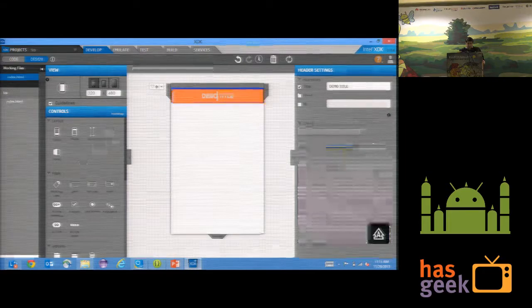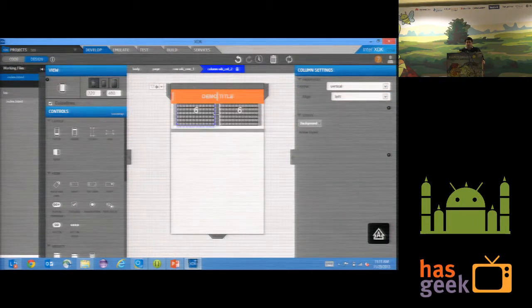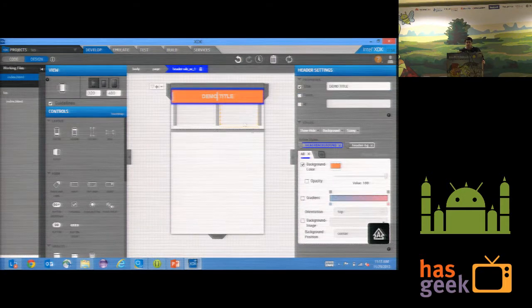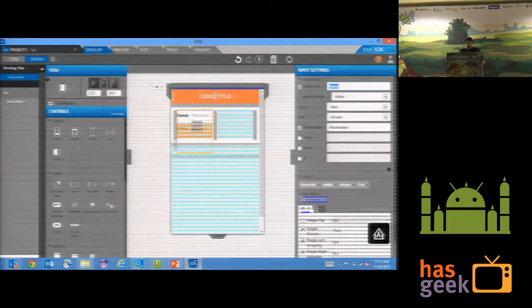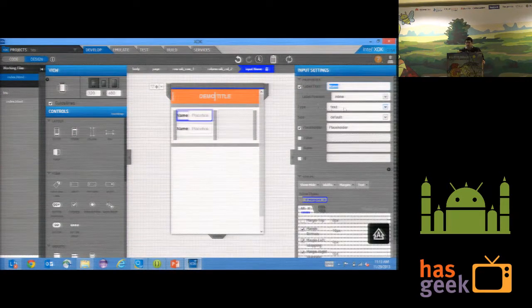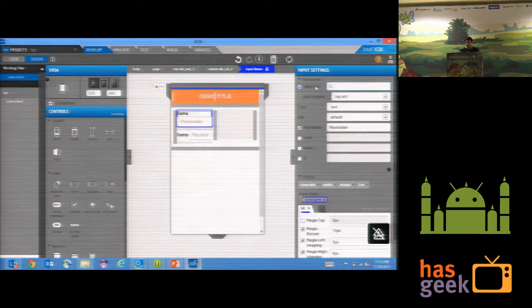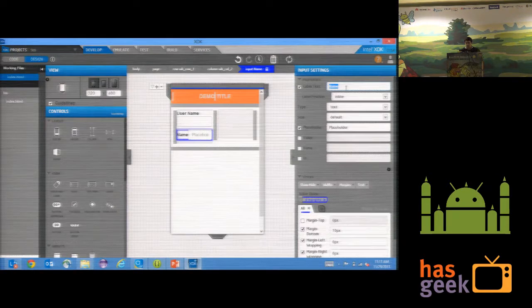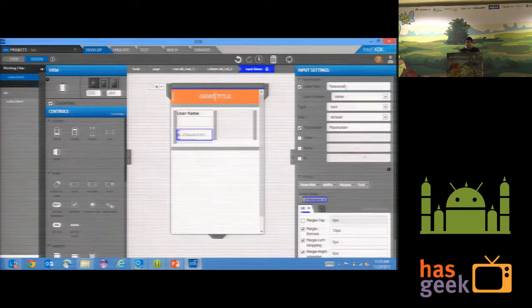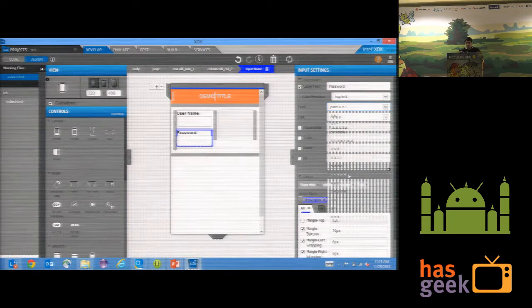Now I'll put a row and a column. Let me create a simple login screen here. I want to add a text label — Username. Then here I'll add Password, and set it as a password field type.